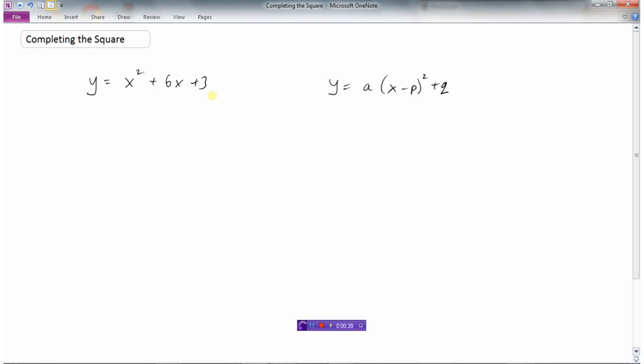We could put it in our graphing calculator and graph the function and then get it to determine the vertex, but how do we take an equation when it's written in this form here to vertex form? And that's this little trick of completing the square. This process will simply just take some practice, and by practicing this lots you'll be able to do this relatively easily.